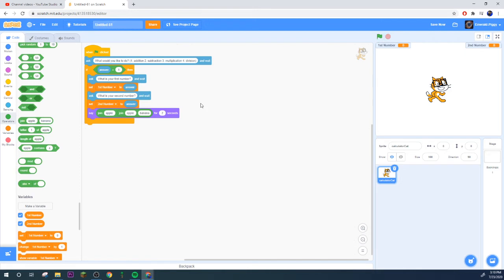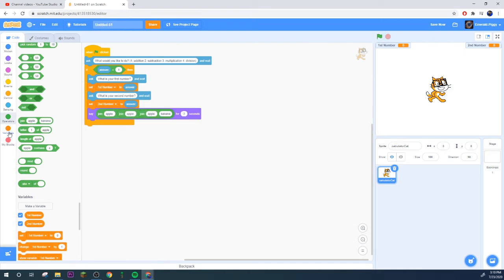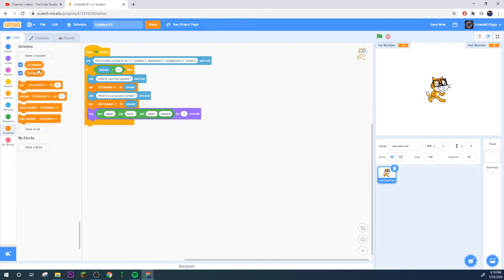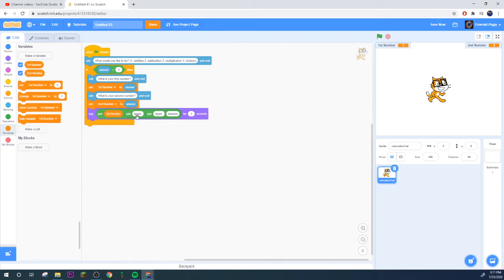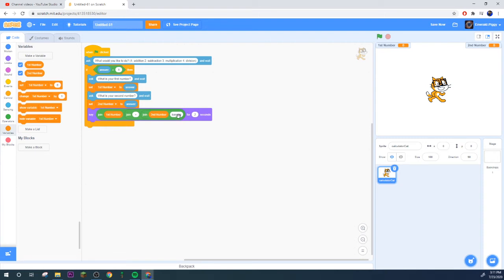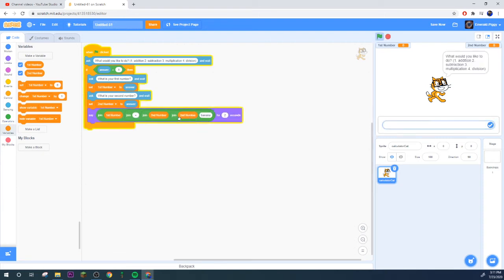Then what it will do is it will say, okay, grab yourself a join. Go to operators, grab yourself join. You might as well put another one in there and then one more.